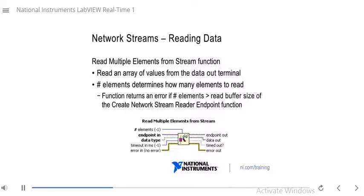You can also read multiple elements at the same time using the read multiple elements from stream function, which outputs an array of data from the data out terminal. To specify how many elements to read, use the number of elements input. Note that this function will return an error if number of elements is greater than the read buffer size set with the create network stream reader endpoint function, so make sure number of elements is smaller than the read buffer size.